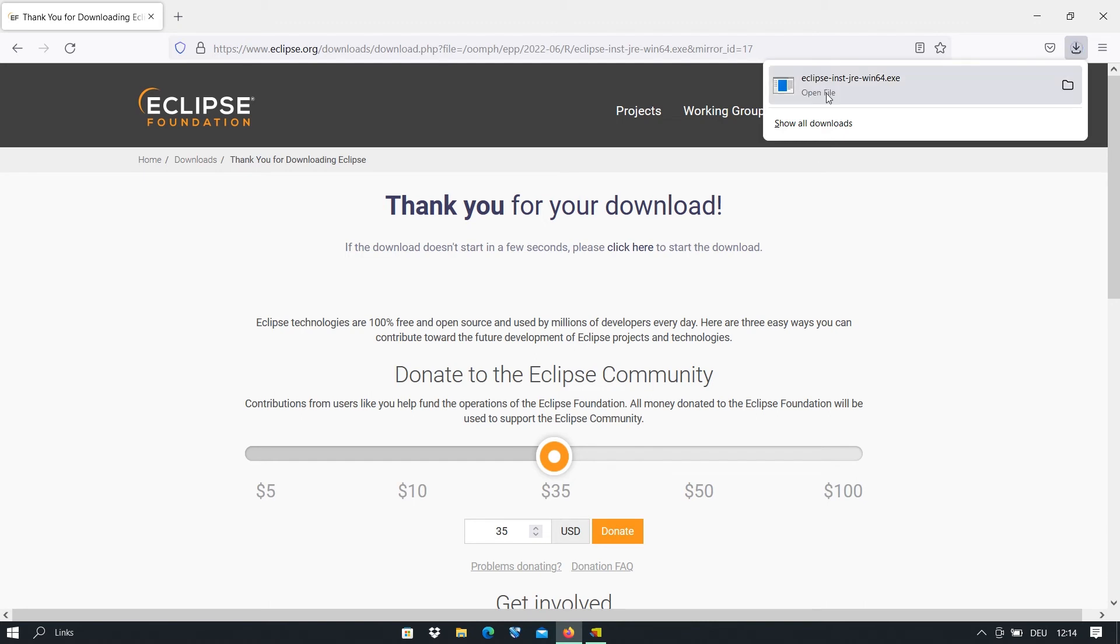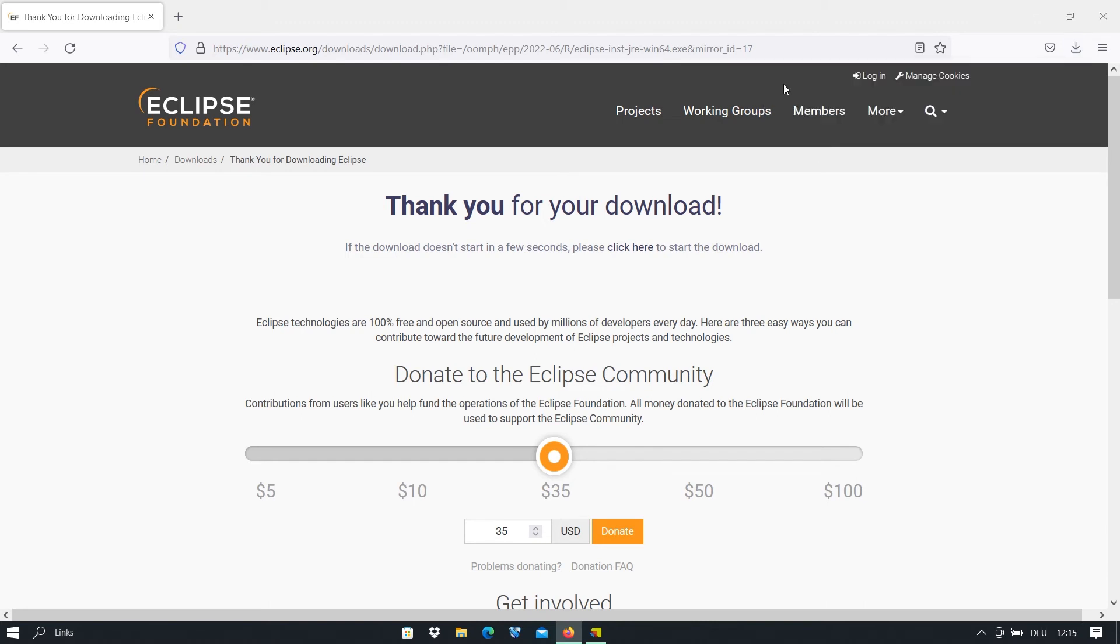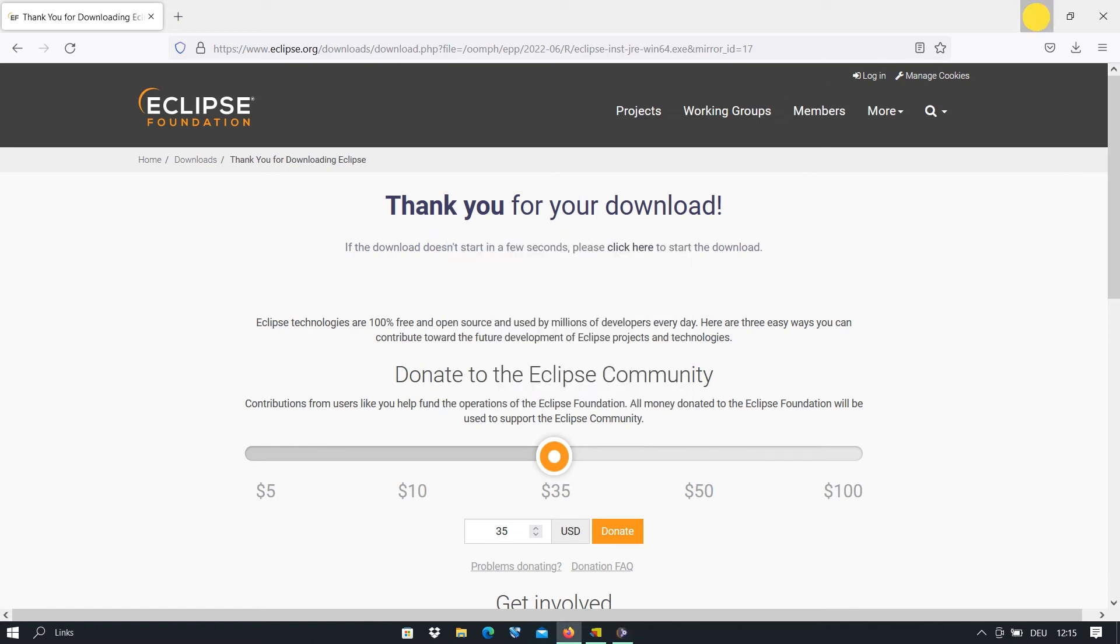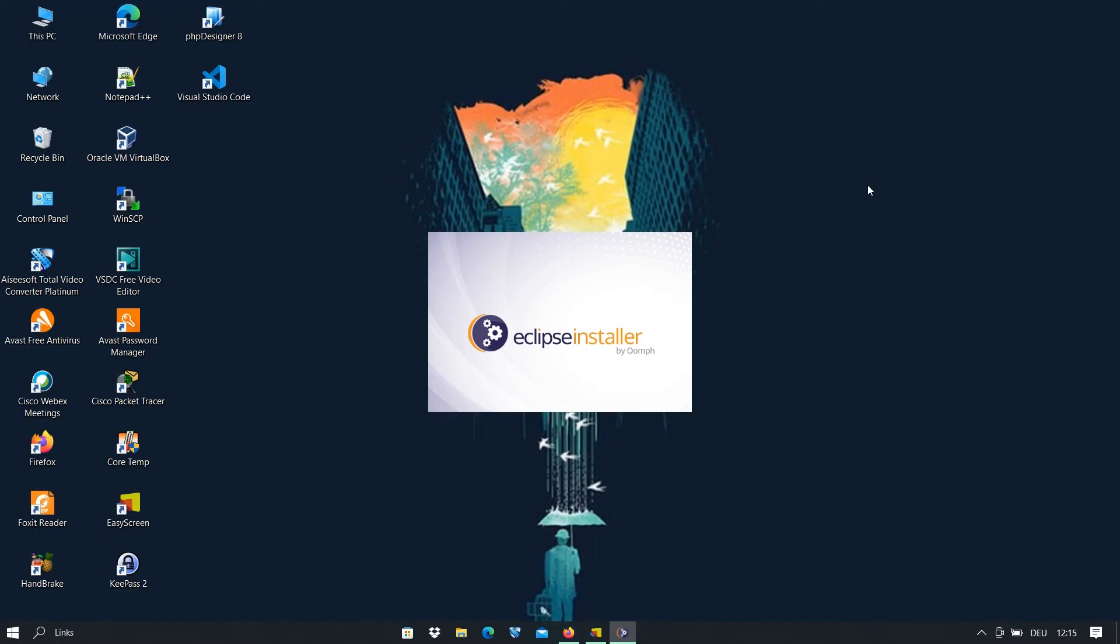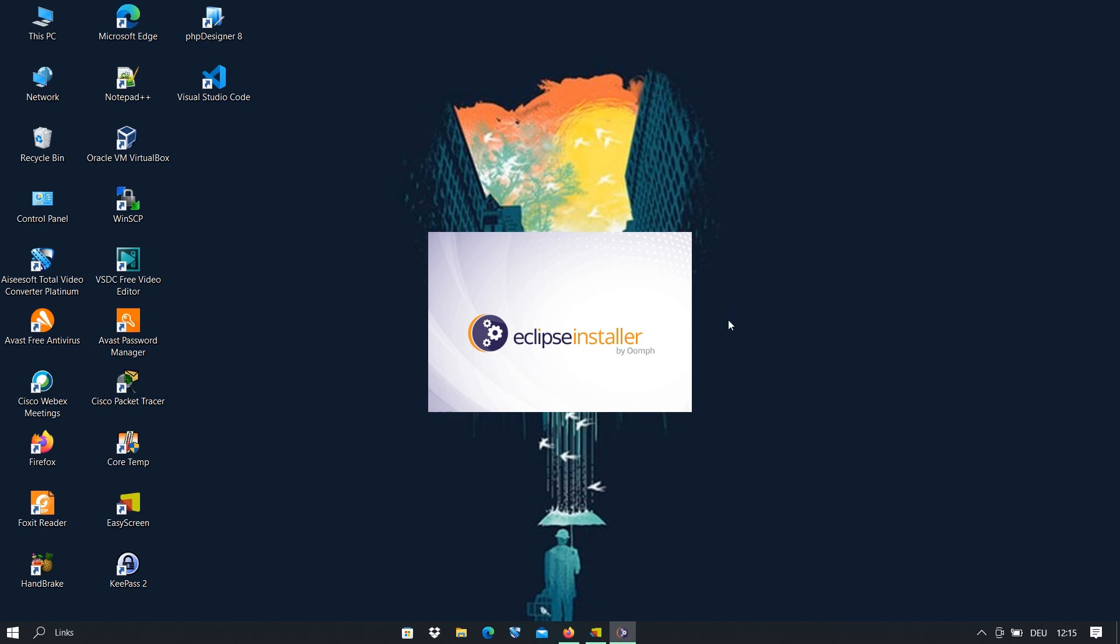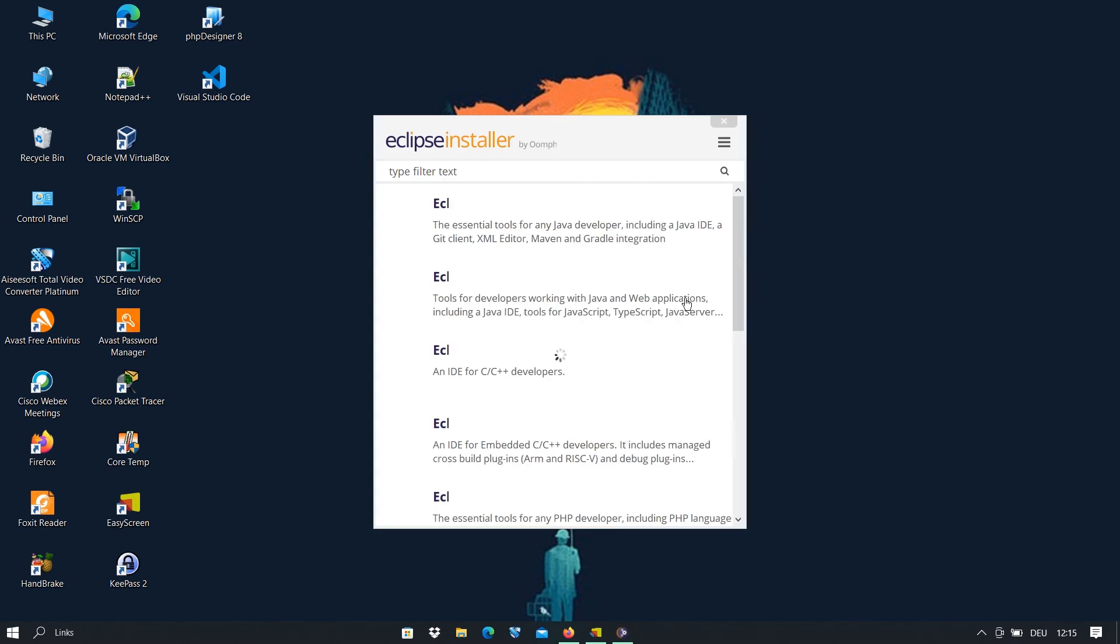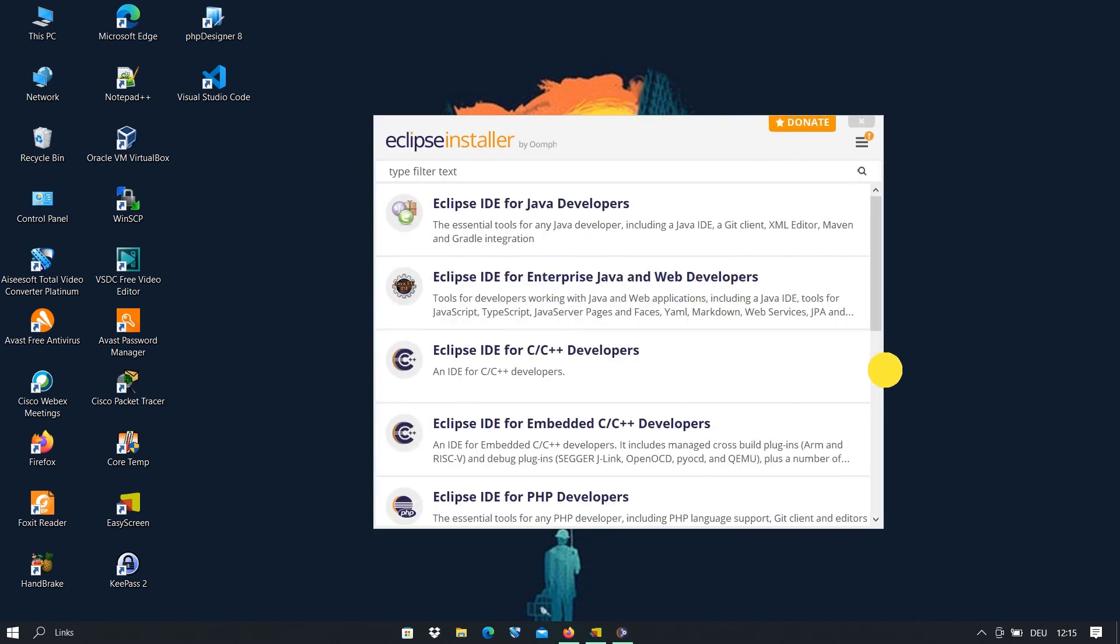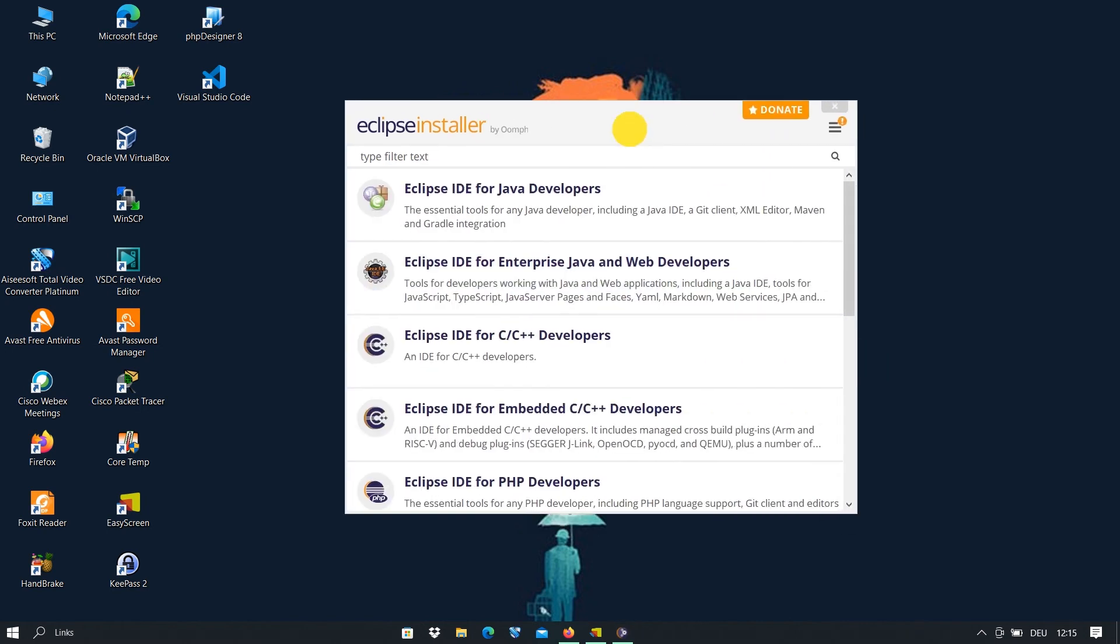So now it is downloaded. We just click on that and minimize the browser and here is the Eclipse installer.